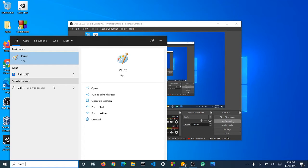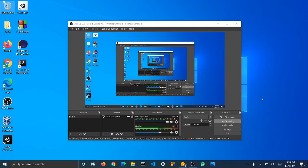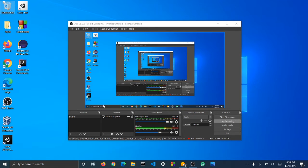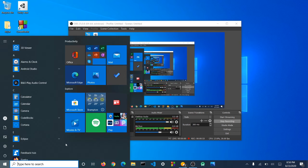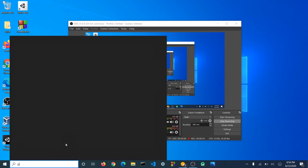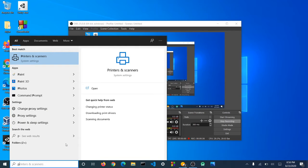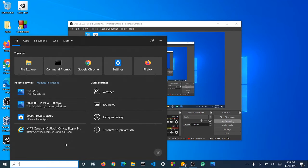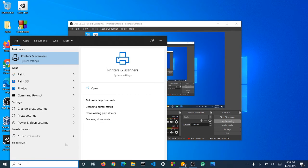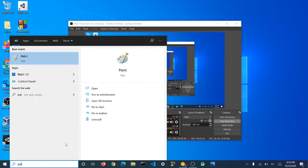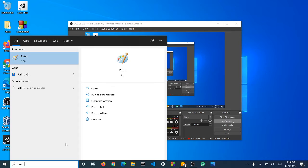But not paint, because with paint you have to draw the thing with the cursor. With Paint 3D you can just drag and drop shapes. So if you want to draw it, then you can use paint, but I'm just going to do Paint 3D.